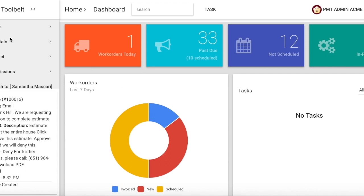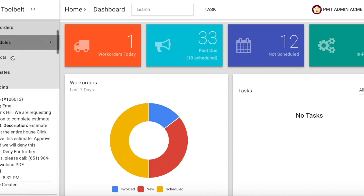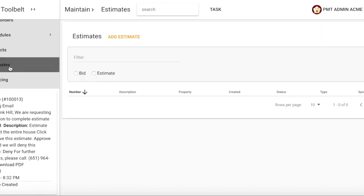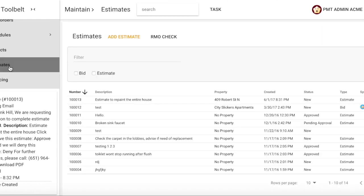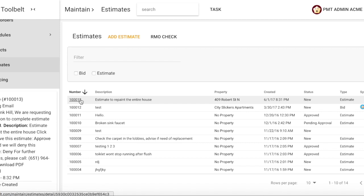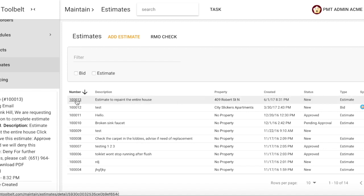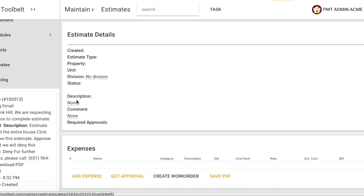Scroll down and select Estimates. At the top of the page, you'll see my estimate was created to repaint the entire house with the status of New. Select that work order number. Now you will see that Hank Hill is my owner for the estimate to repaint the house.